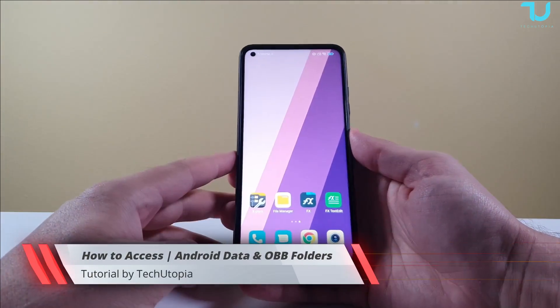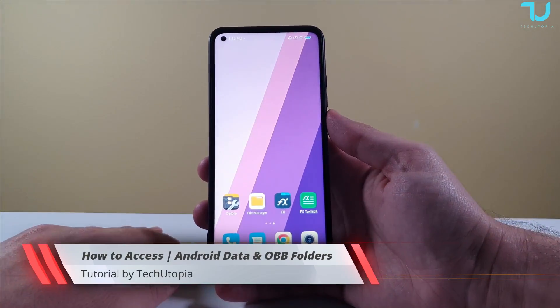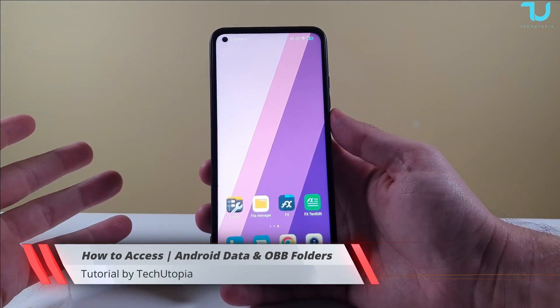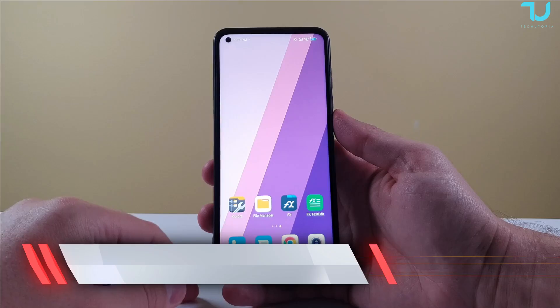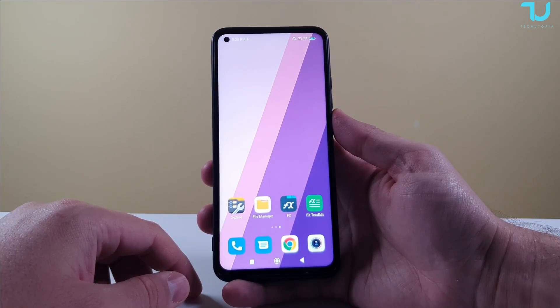Welcome back to another tutorial. Today I'll be showing you basically how to access the Android OBB and data folders.